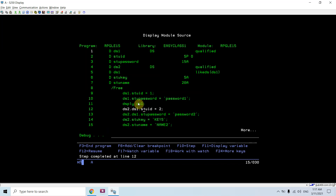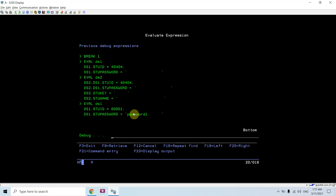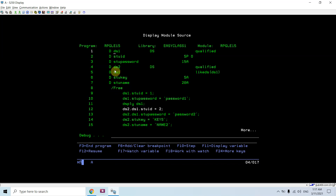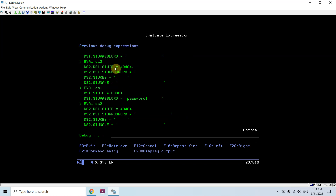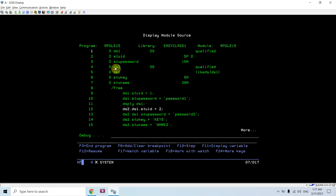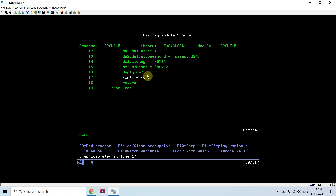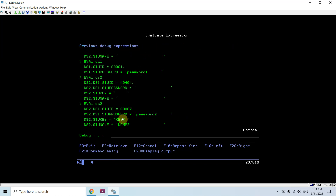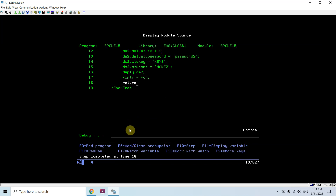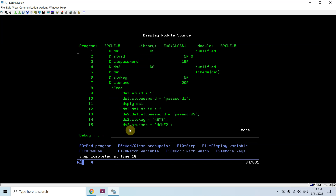Now if I see the values, it's 1 and password1. But if I see the value in DS2 it is still not initialized - that's correct. Now it will have values after this evaluation, so DS2 will be having password2, key2, and name2. This way we can nest a data structure inside another data structure using the old way - that is the like DS concept.